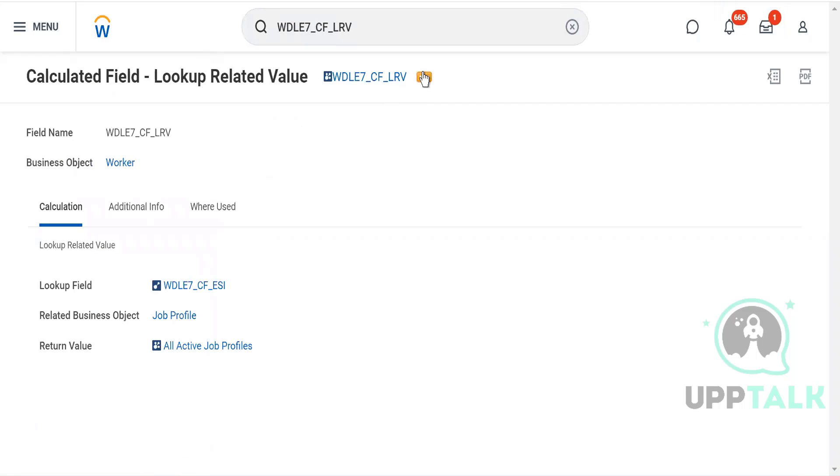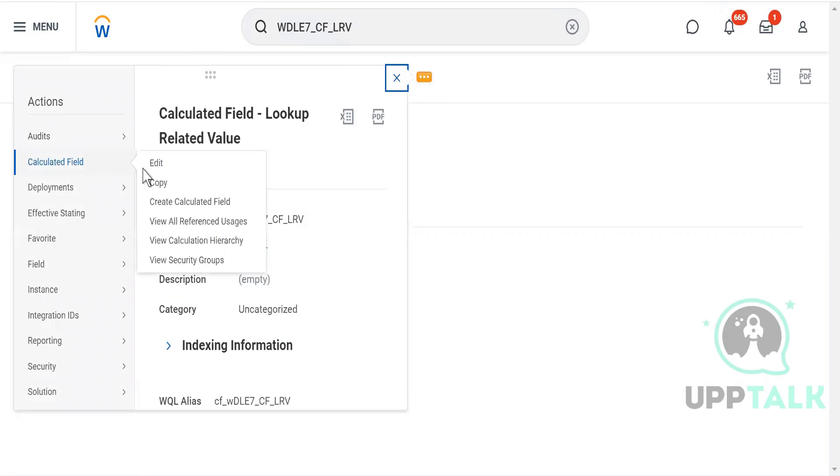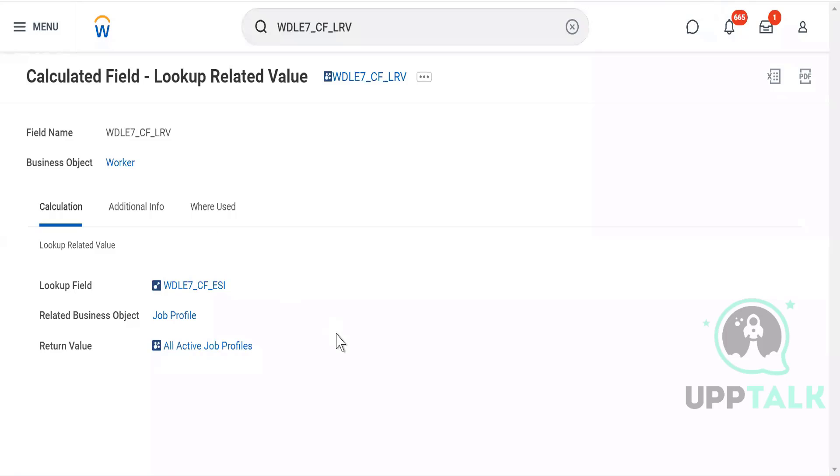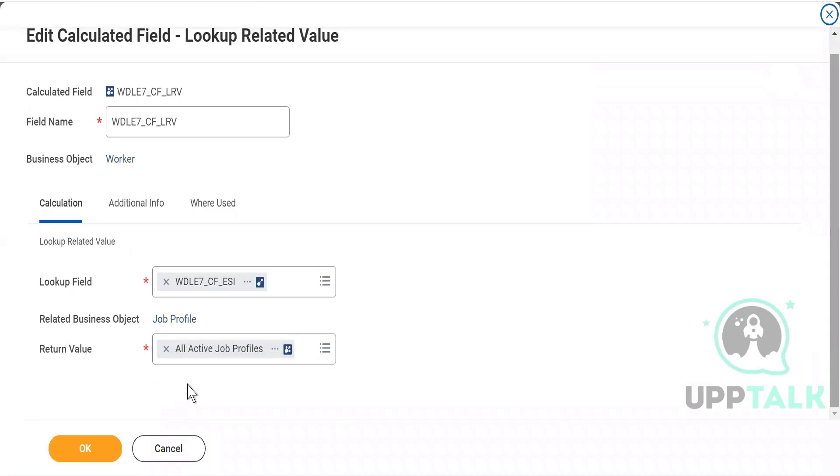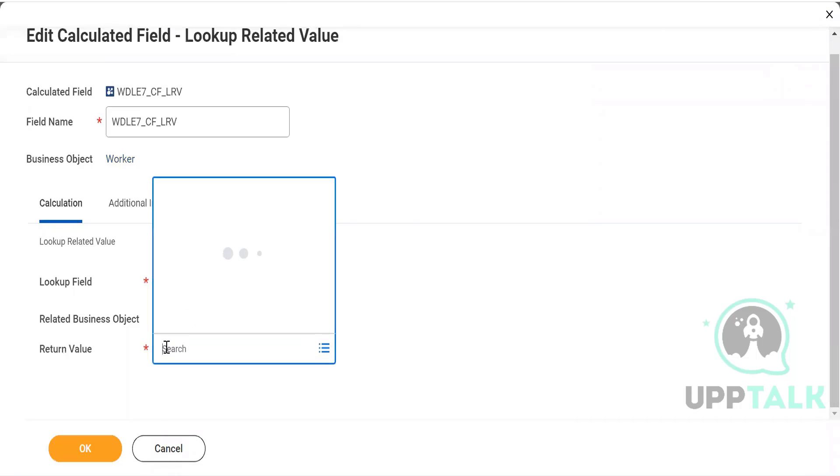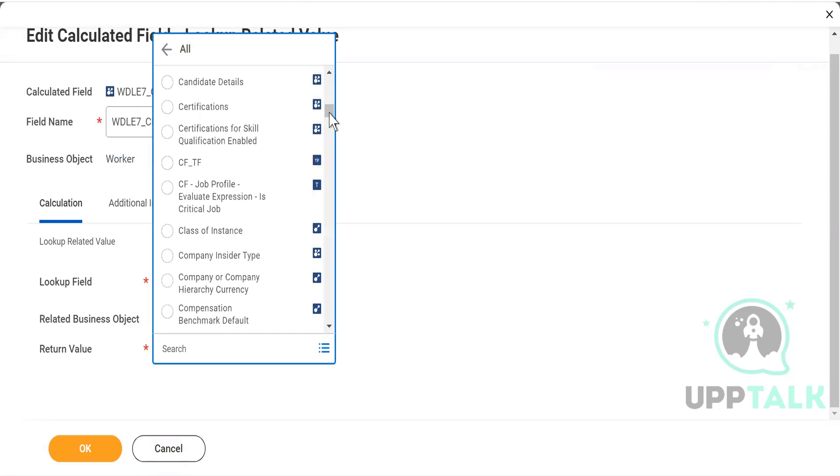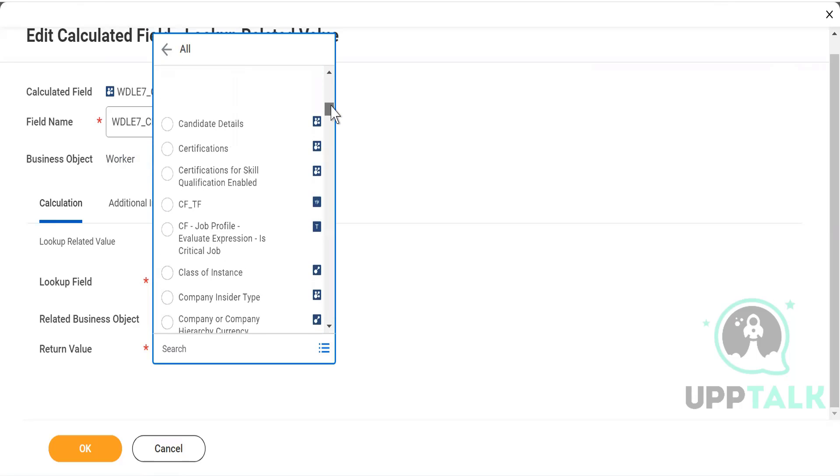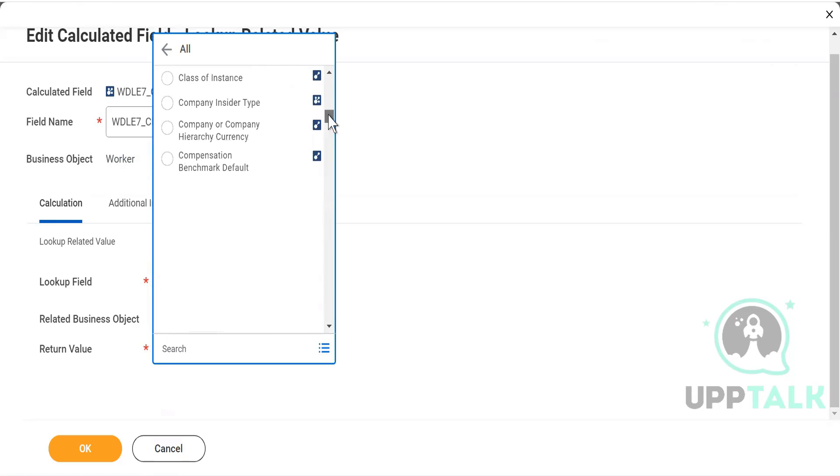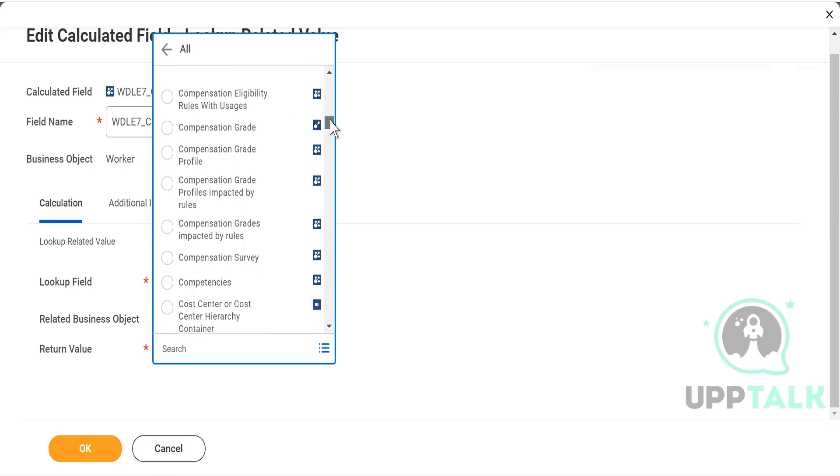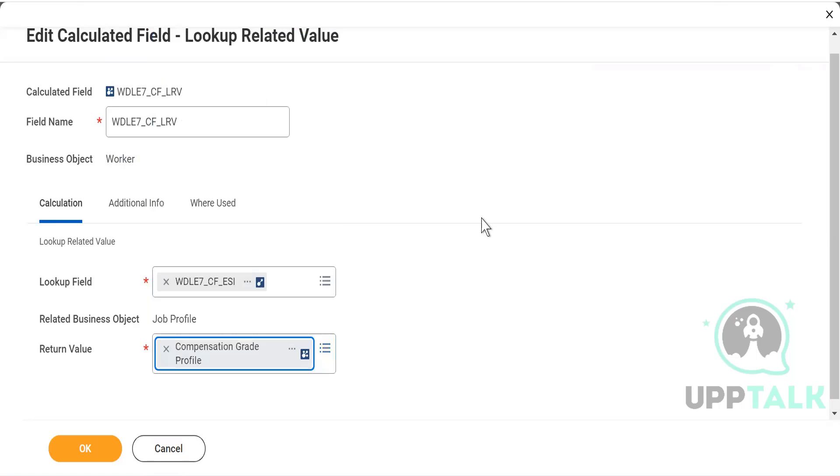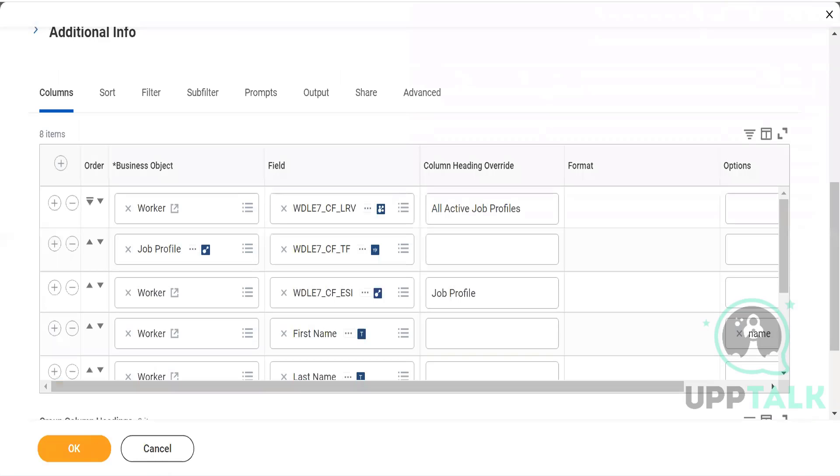Okay, let's edit the return value. So I am not going to search this active, all active. We will search something which is relevant. For example, let's say I'll choose something like compensation grade profile. Not everybody has, you know, would be using compensation grade profile. Some of the users will have only the compensation grade profile. So what we can do, we can click on okay now.